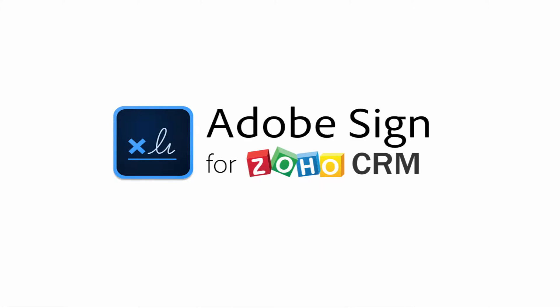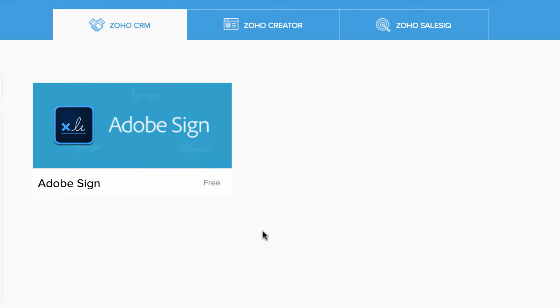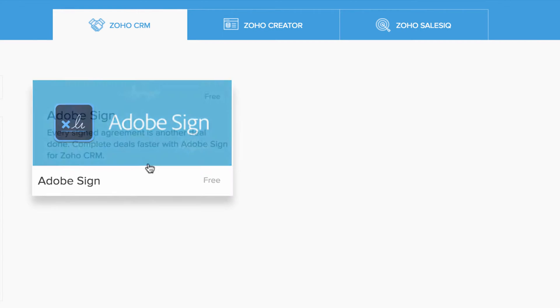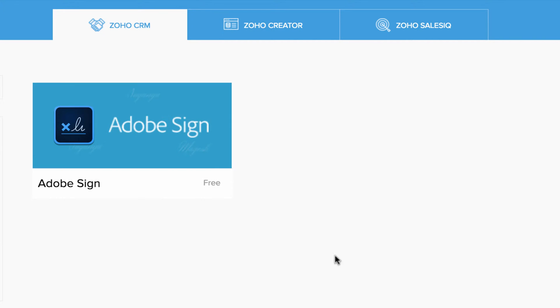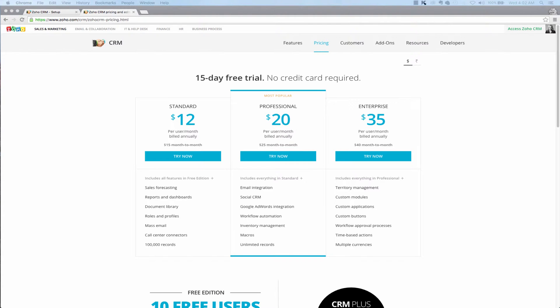Hello everyone, this is Myles with Zoho and in this video I'm going to walk you through the process of installing Adobe Sign extension to your Zoho CRM account. This extension will enable you to send your documents to your clients and customers from your Zoho CRM account and get it digitally signed. So with no further ado, let's get started.